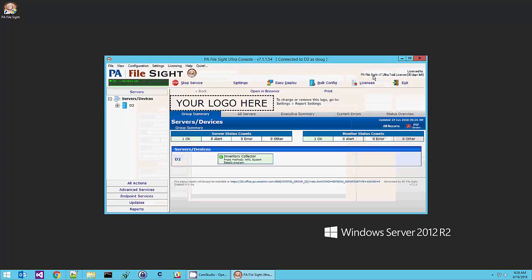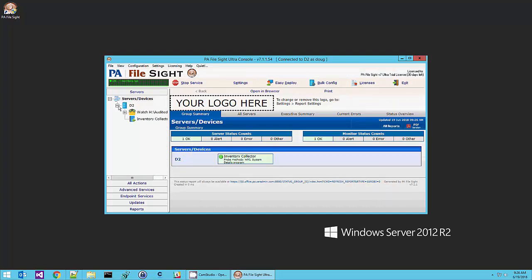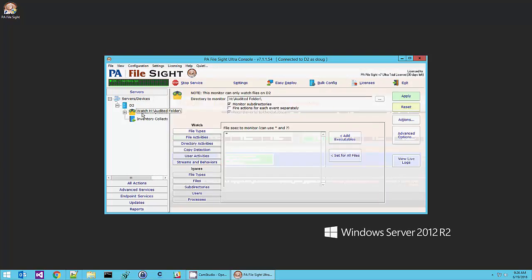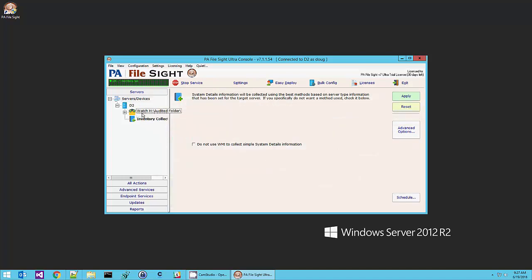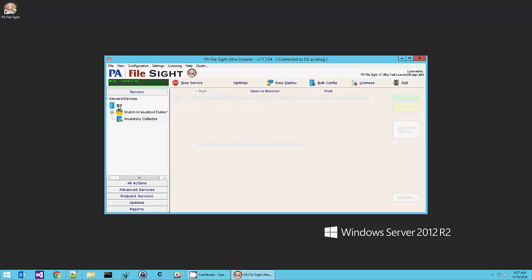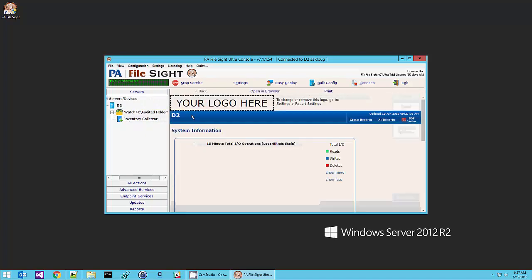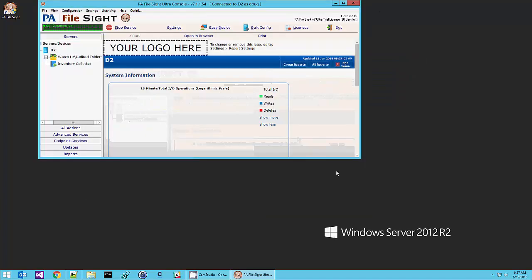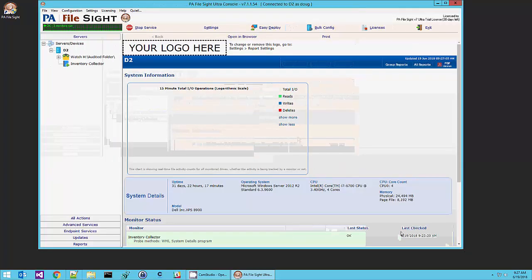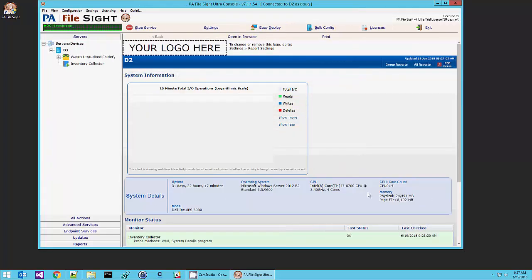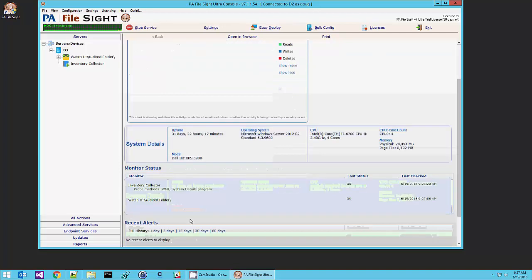So I'm going to hit OK. And if we come over here to the server we're running on, there's the monitor we created. There's an extra one here that gets created just to collect some basic inventory information about our server. Let's make this bigger so we can see it. This system details information came from that inventory collector. So far our monitor's running and nothing's happening.